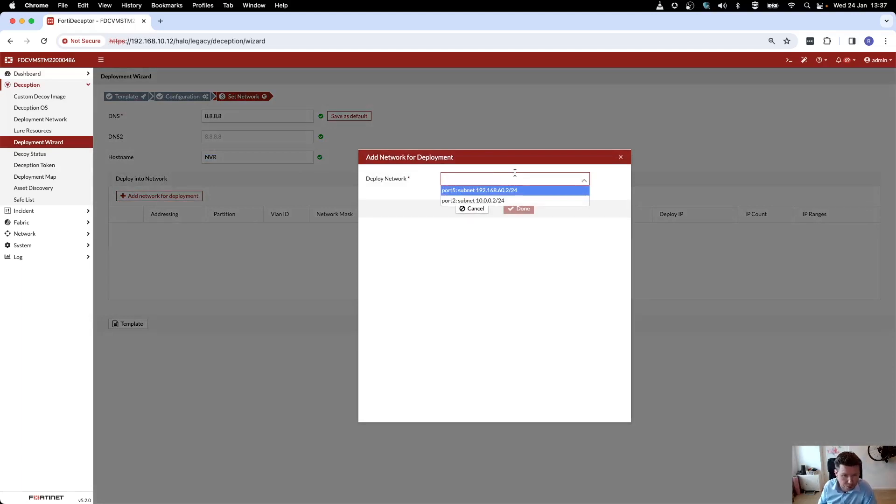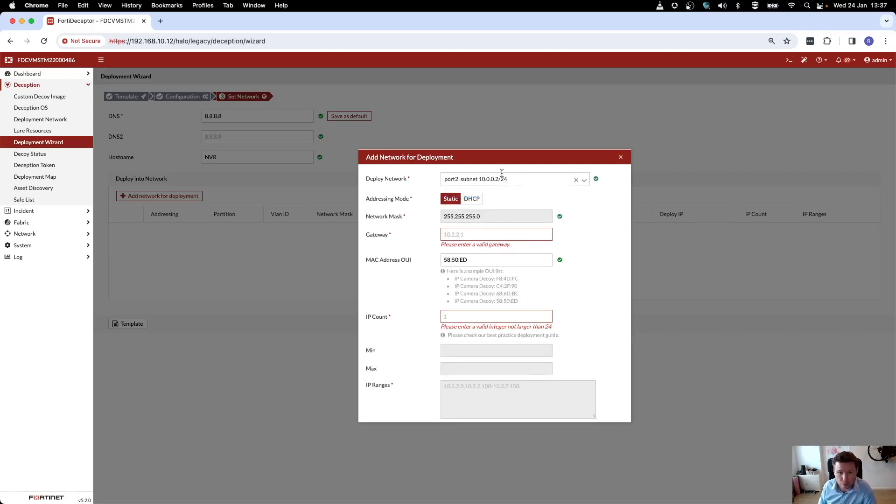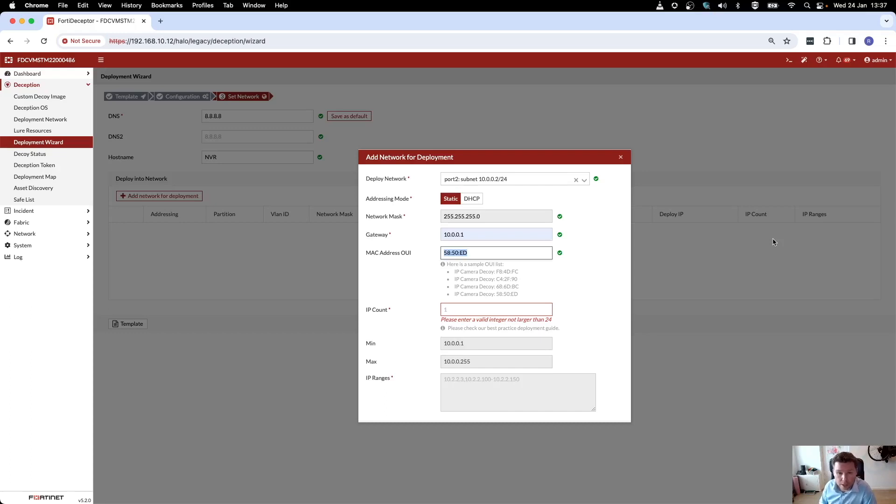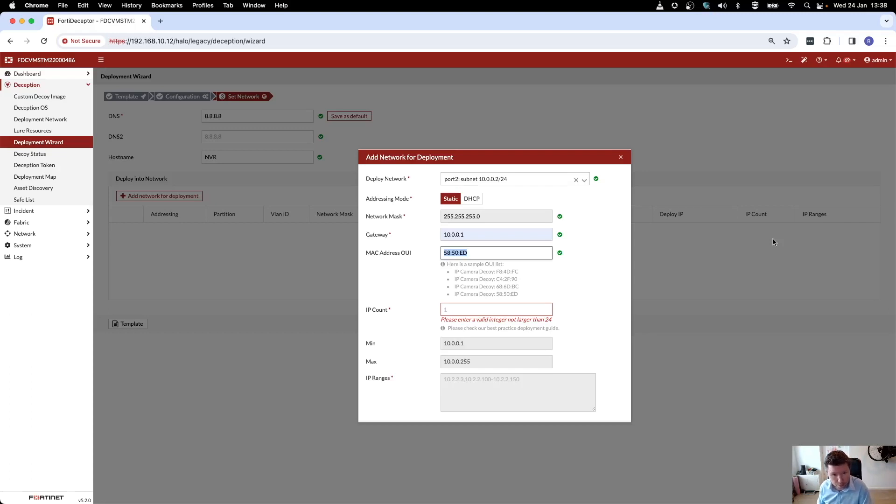There's two that I have configured that my deceptor is connected to, and I want to deploy it on this network. I can do that statically or dynamically, and I need to give it a gateway. Also, this MAC address, this is the OUI of the vendor of NVR that we're actually deploying.